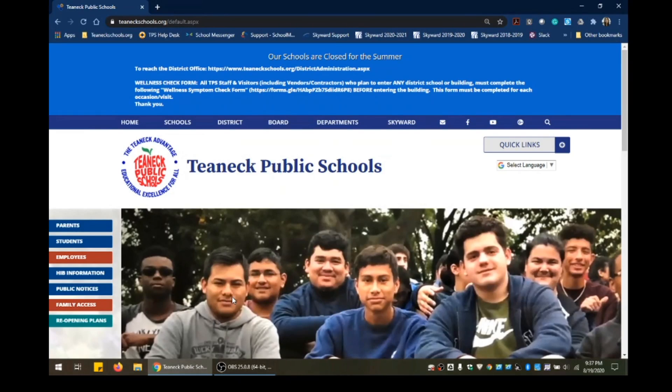Hello, everyone. My name is Sandy Muro, and I am the Coordinator of Information Systems here at Teaneck Public Schools. Today, we're going to talk about Family Access.